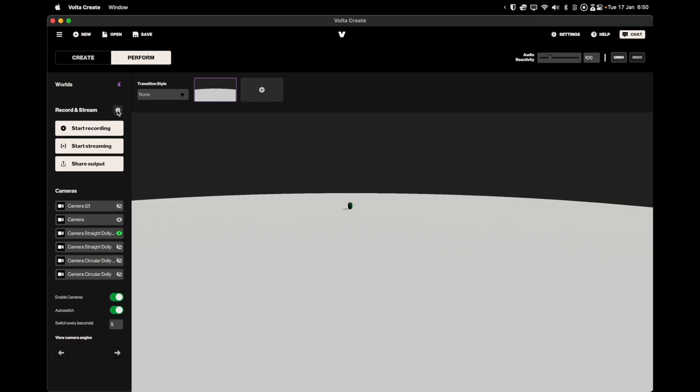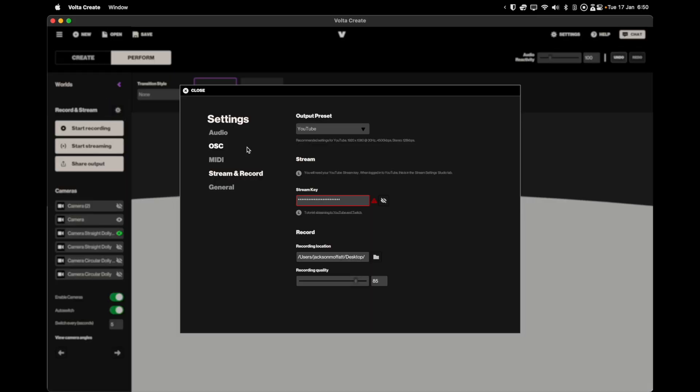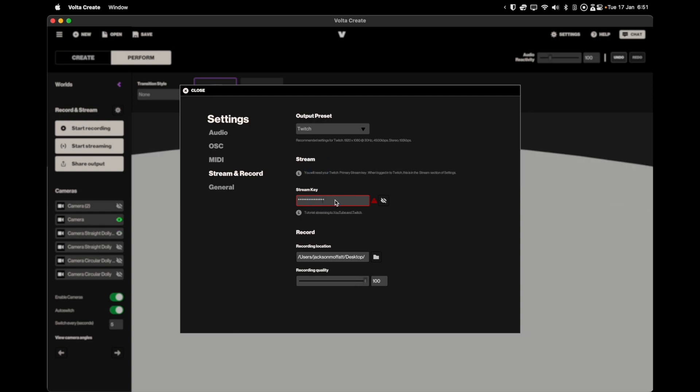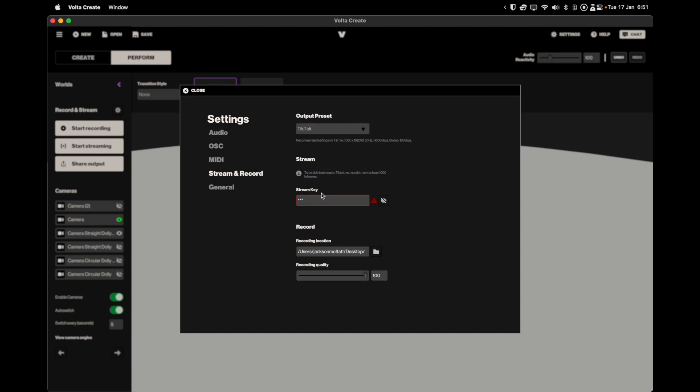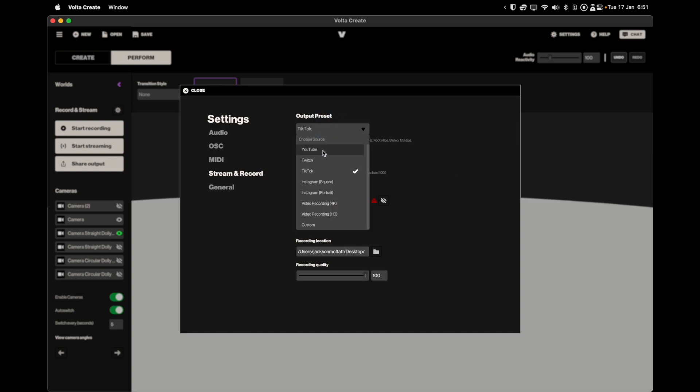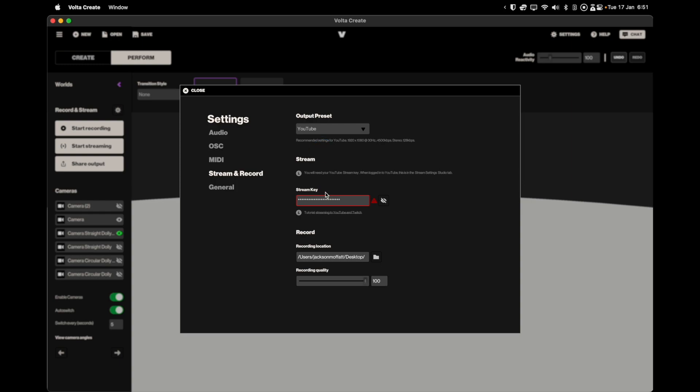To stream there are a few different options. Either input the stream key for the platform of your choice or authorize your account through Volta Create directly. Then all you need to do is click start streaming and you will be streaming directly from Volta to the platform of your choice.